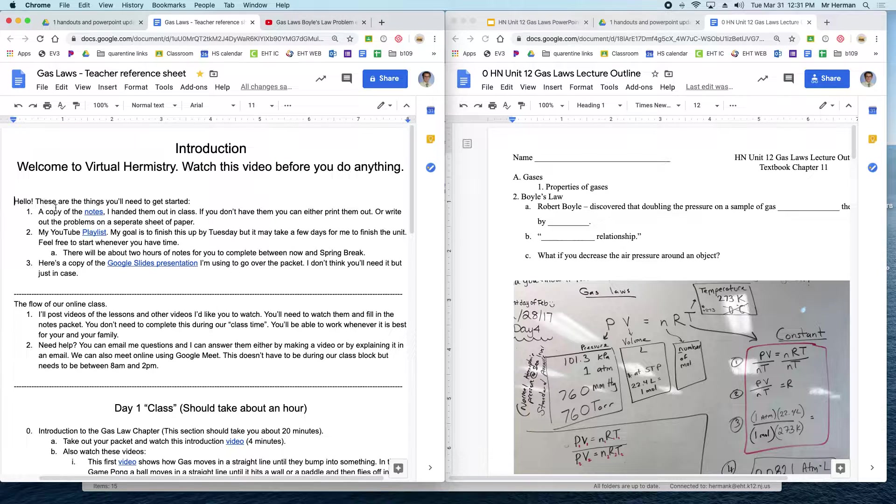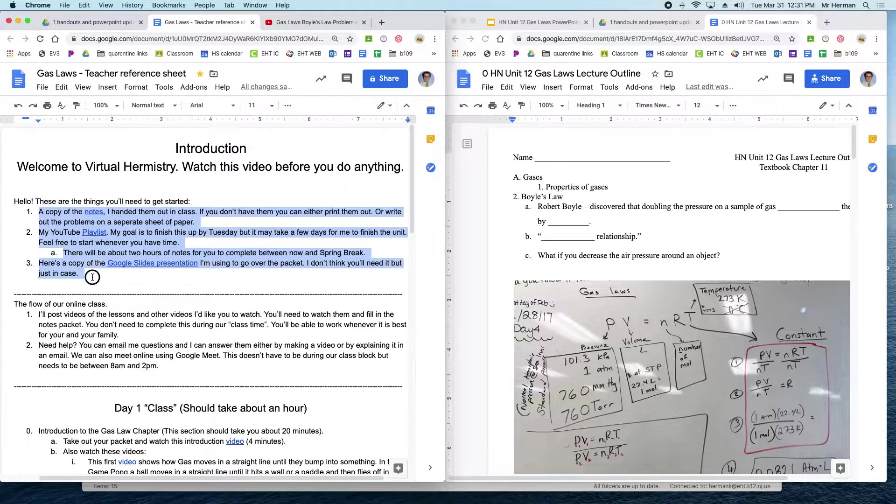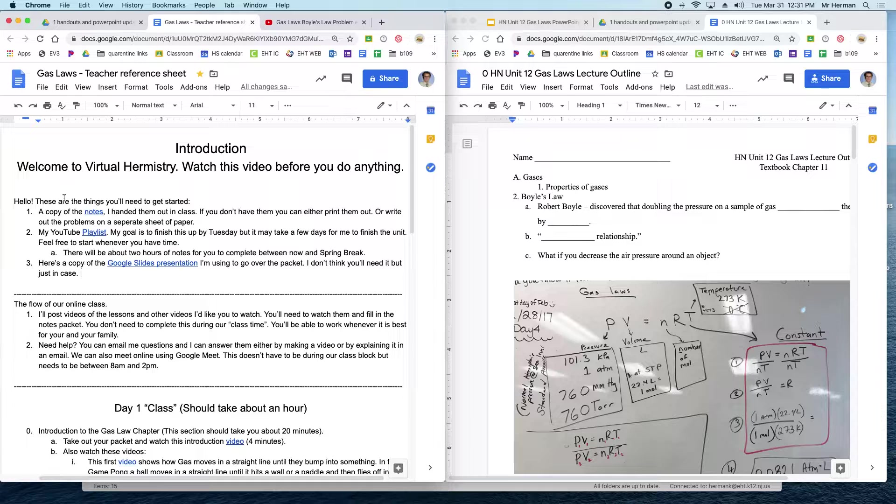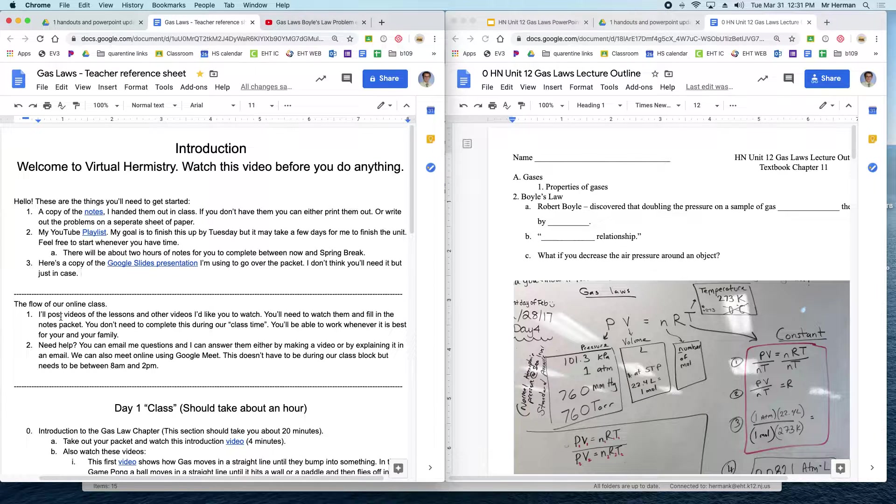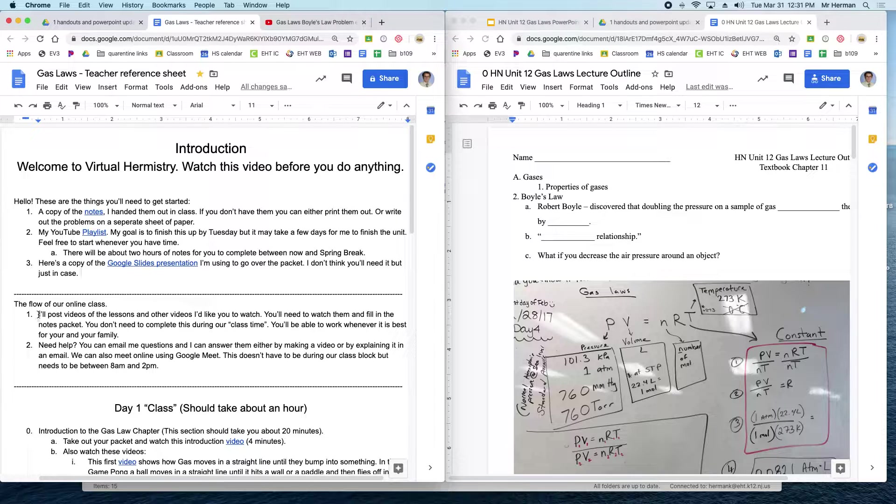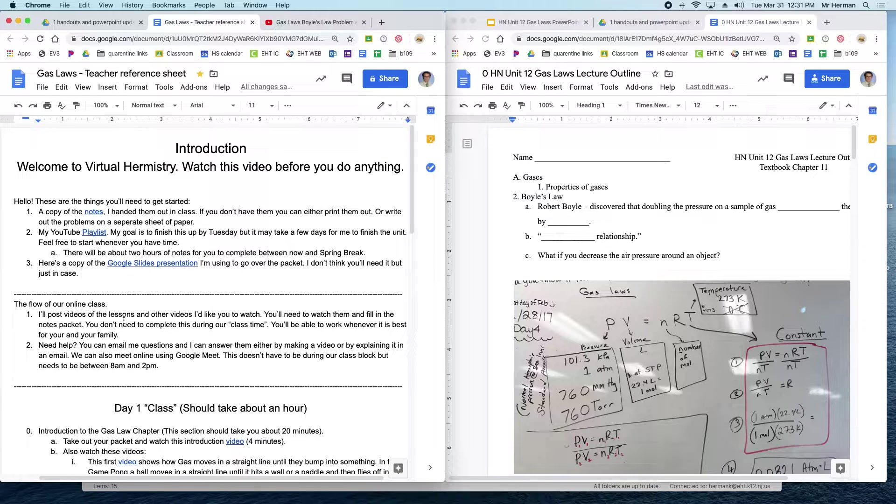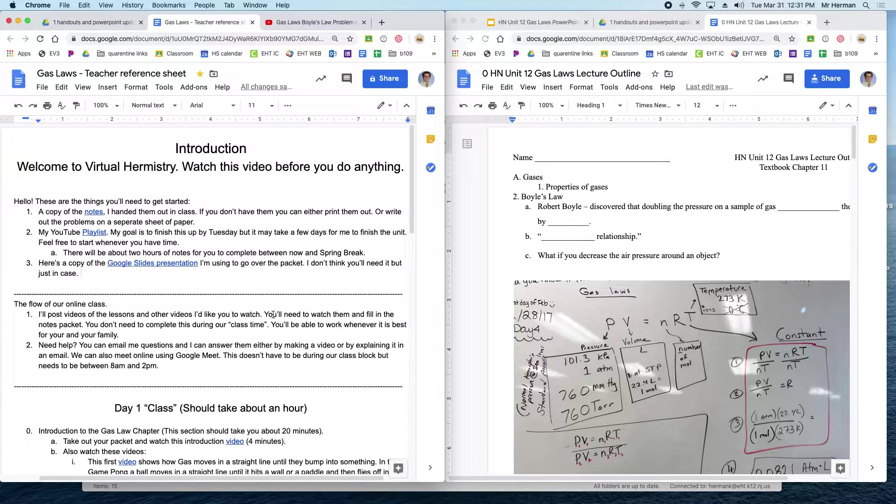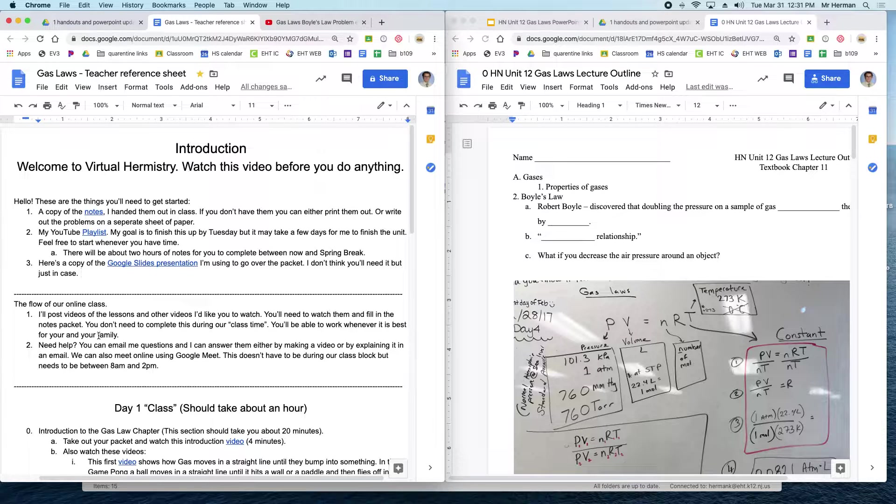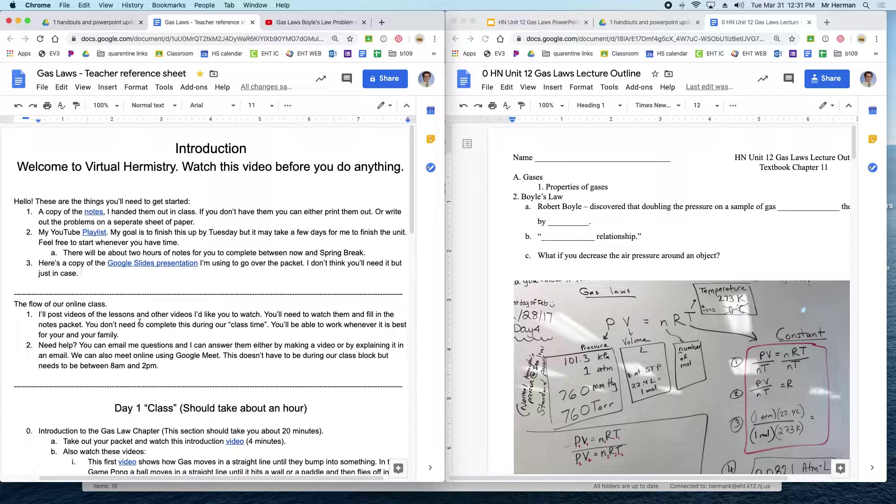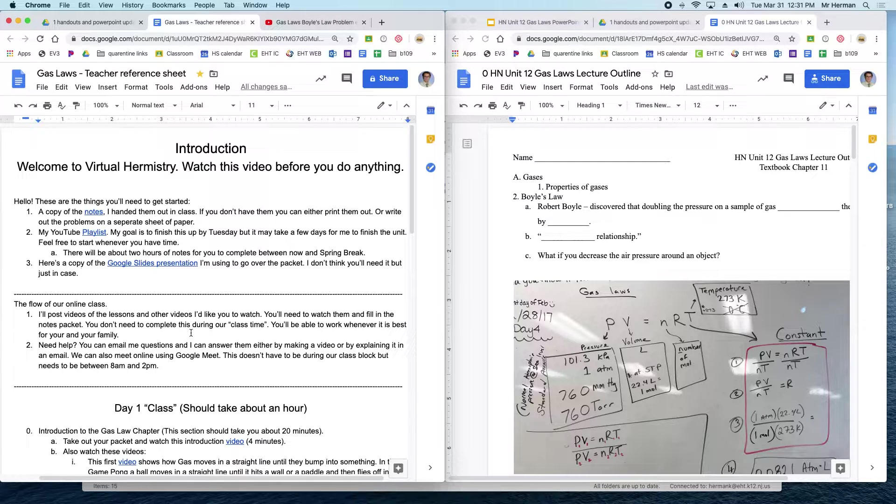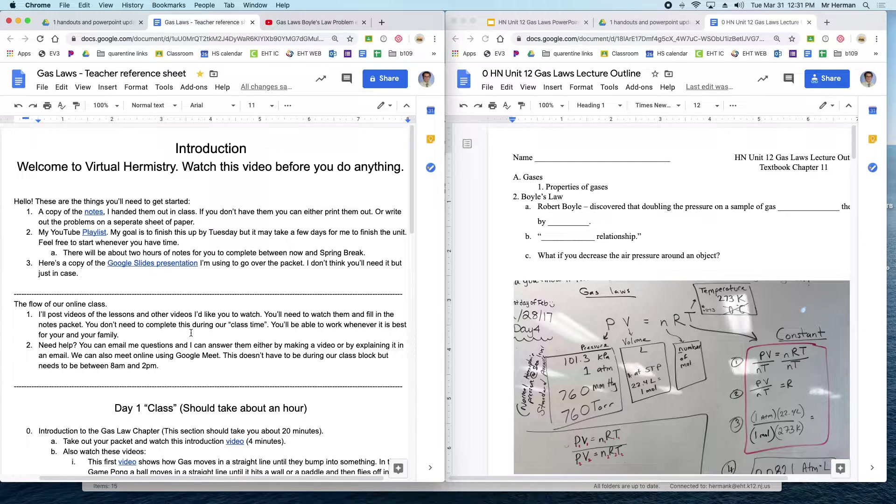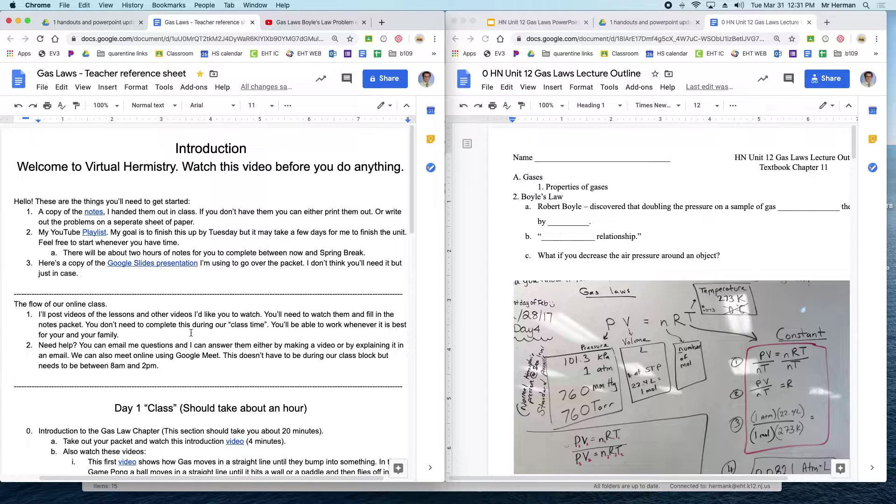First up, this is a list of the things that you'll need and links to everything. The next thing in here is a reminder of how the class is going to work. I'm going to post videos of the lessons and other videos I'd like you to watch. You'll need to watch them and fill in the notes packet. You don't need to complete this during our class time, during that scheduled class time from 9 to 10. You can do this whenever it works for you.